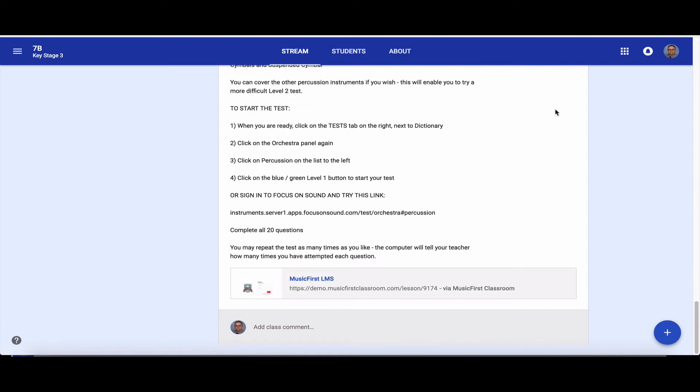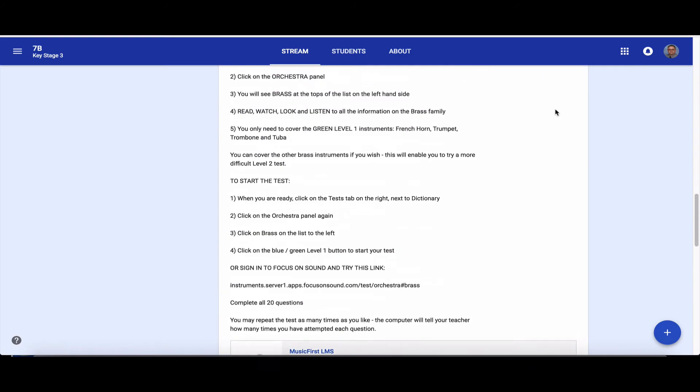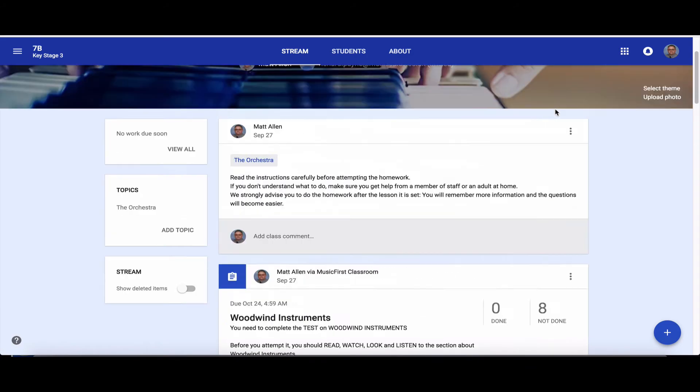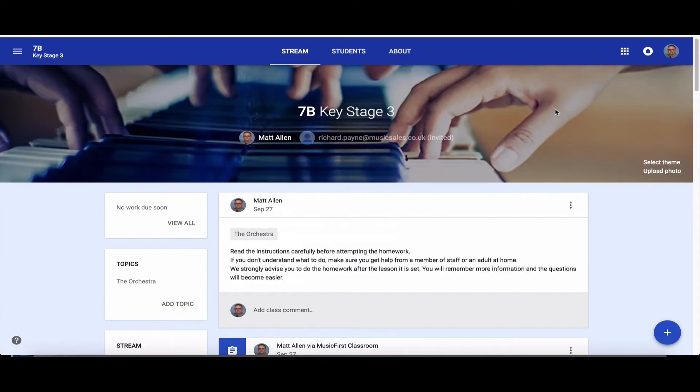this text here in Music First before I put it in Google Classroom. So the only bit I wrote in Google Classroom was this little bit here at the top, these three and a half lines. Everything else was done in Music First.